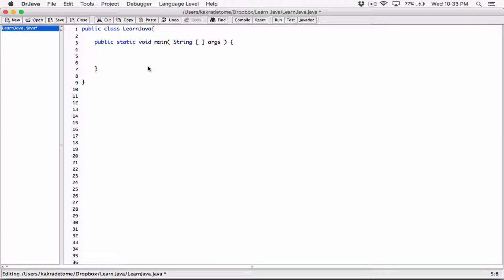Okay, hello everyone. I hope you're all doing well. Alright, so let's look at single line comments.